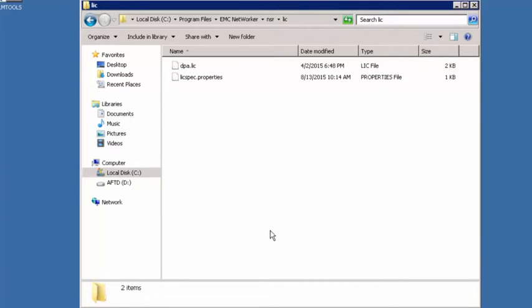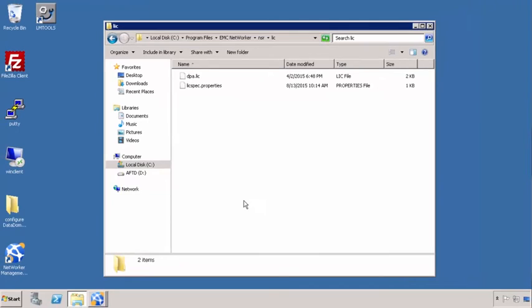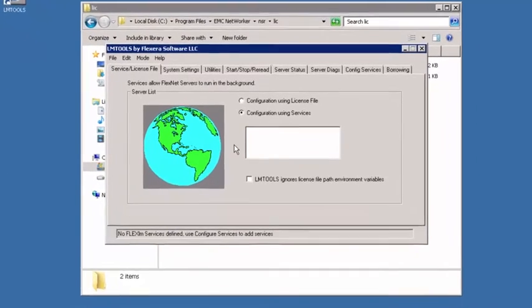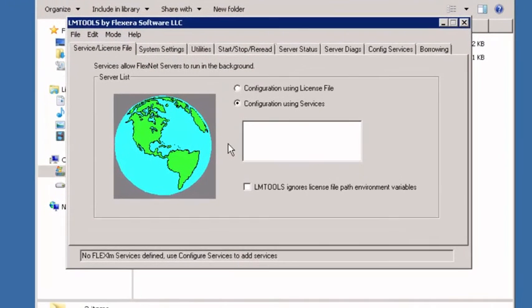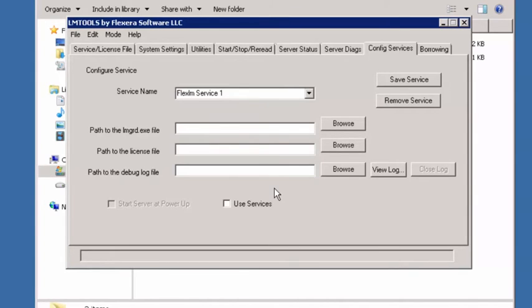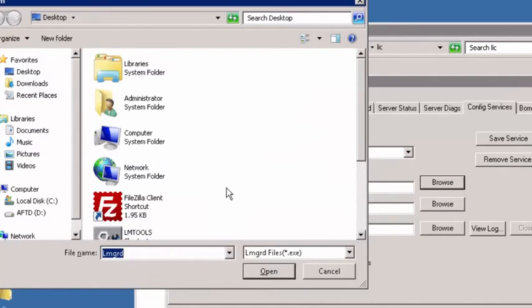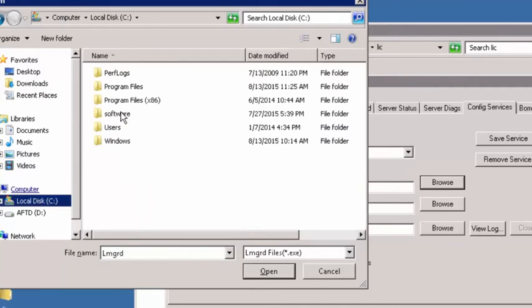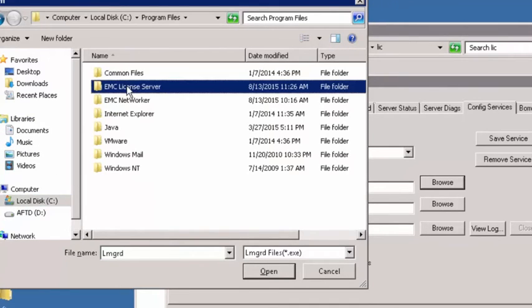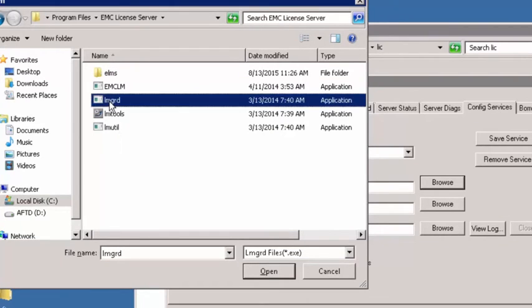Now that we've got our license file there, what we need to do is go ahead and create our license service. Using the LM tools application that was installed with the license manager, we're going to double click that and launch it. Now we're going to switch to the configure services tab. On this tab we need to set a couple of items. The first thing we need to do is set our path to the LMGRD.exe, the LM License Manager executable. That is going to be in the program files, EMC license server, and it's going to be this guy right here. So we'll hit open.